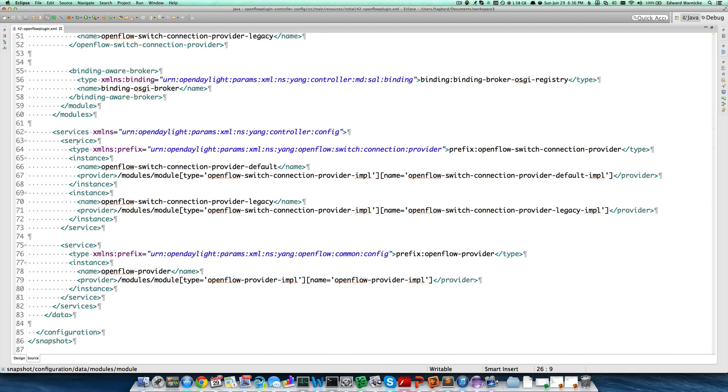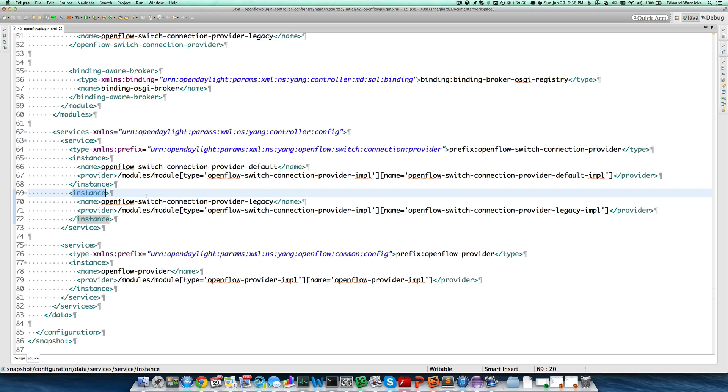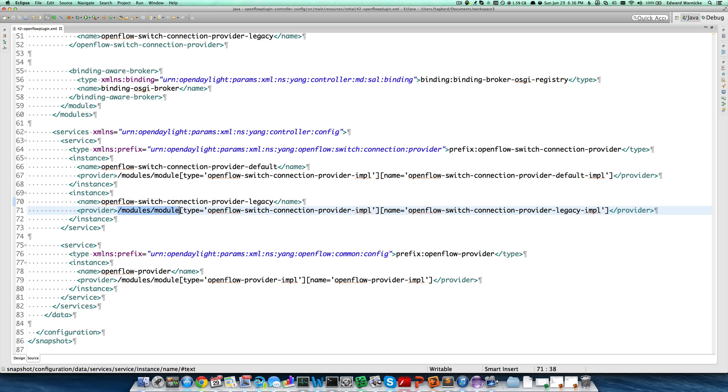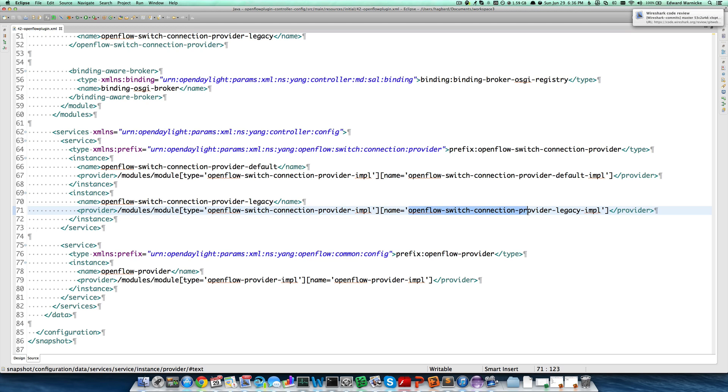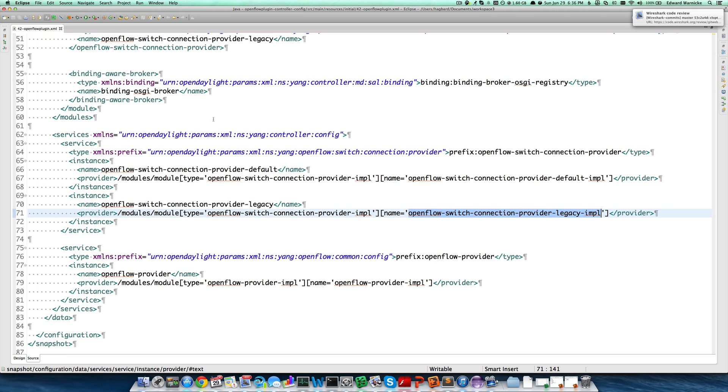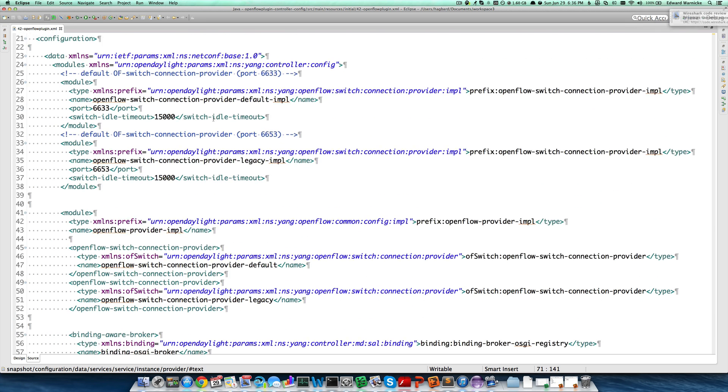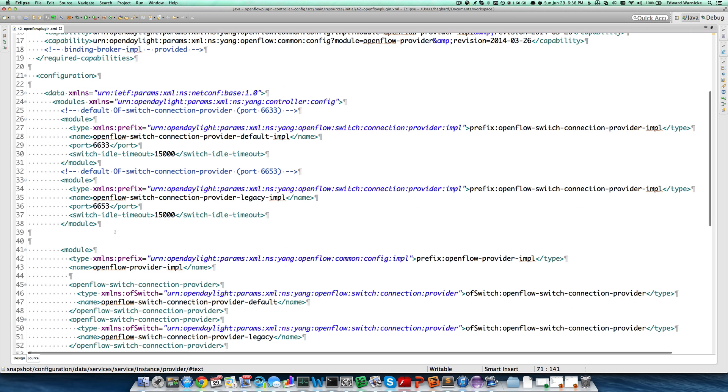Then for this service, we specify a second instance. We give it a name, OpenFlow Switch Connection Provider Legacy. We specify that it has a particular module, again of type OpenFlow Switch Connection Provider Impl, but this time with a different name, OpenFlow Switch Connection Provider Legacy Impl, which is defined as the second module that we looked at above.